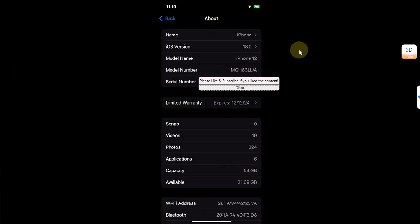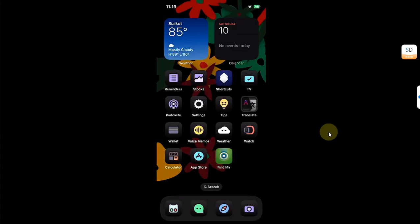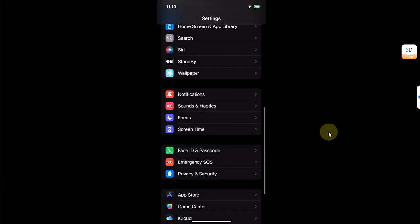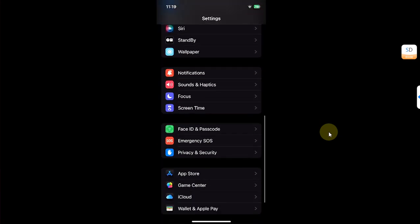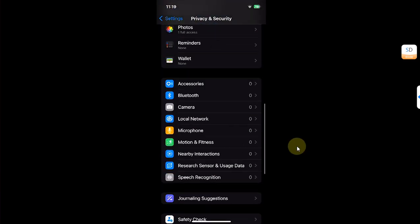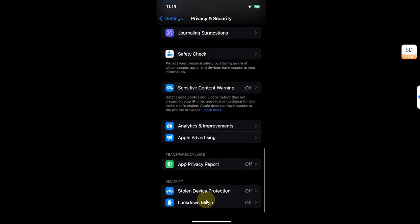As you can see, my iPhone is indeed on iOS 18. The option to enable developer mode should show up in Settings, then Privacy and Security. If you scroll down, you will see it here.